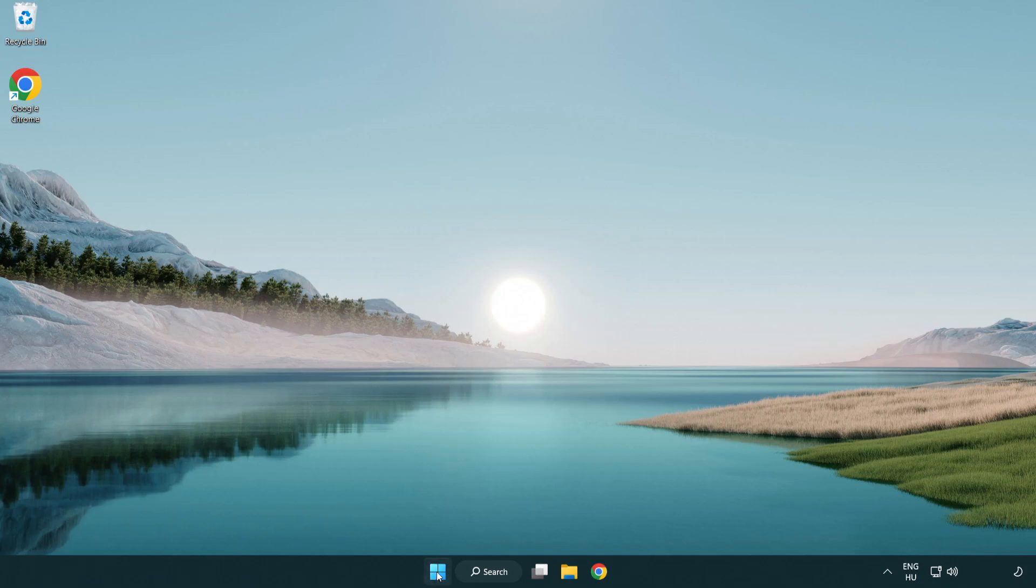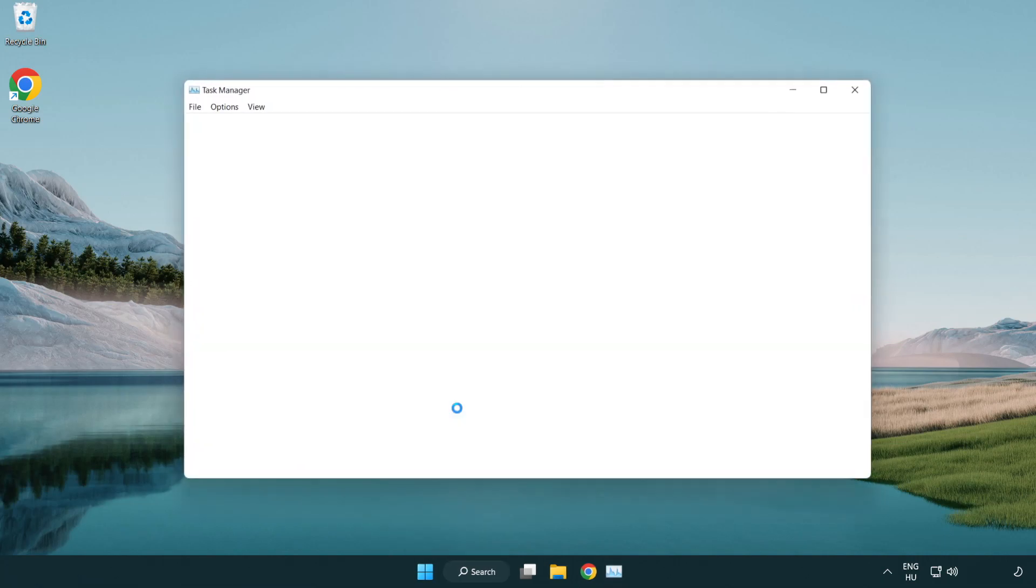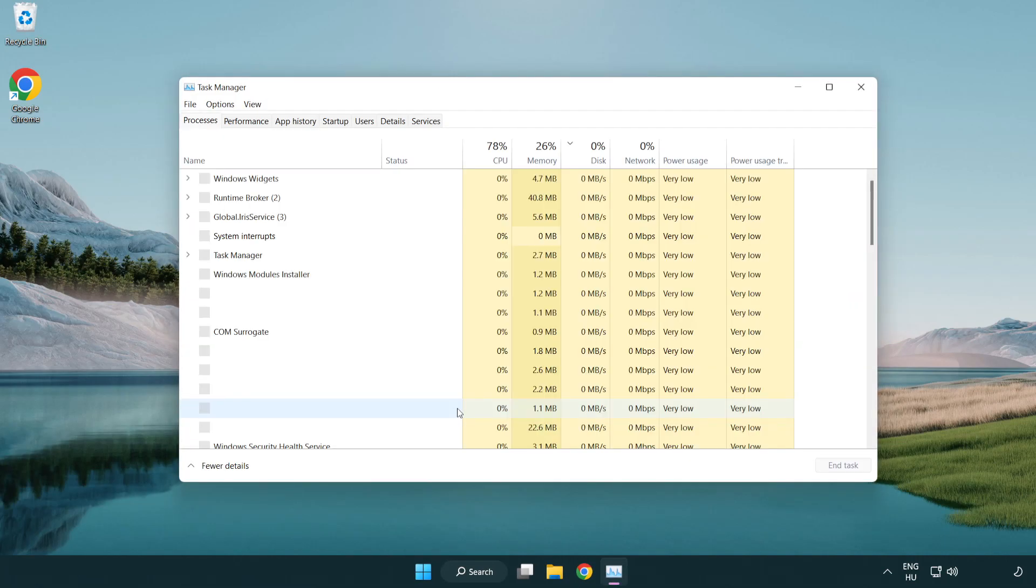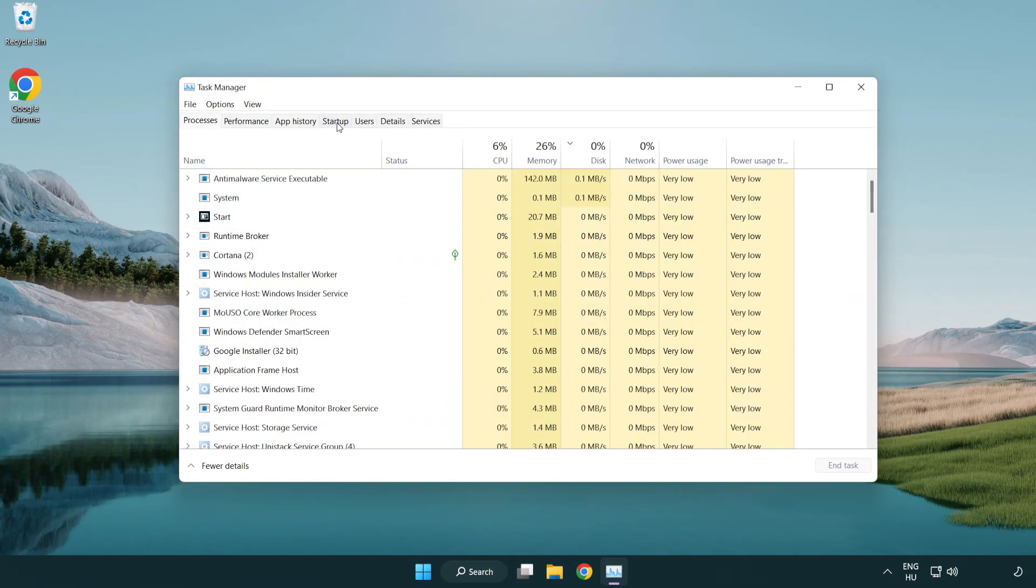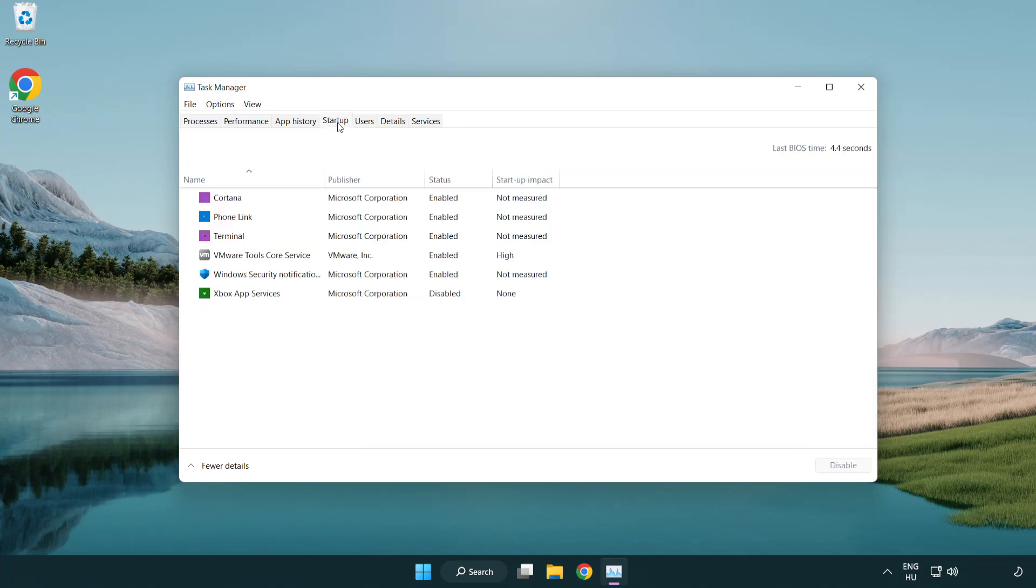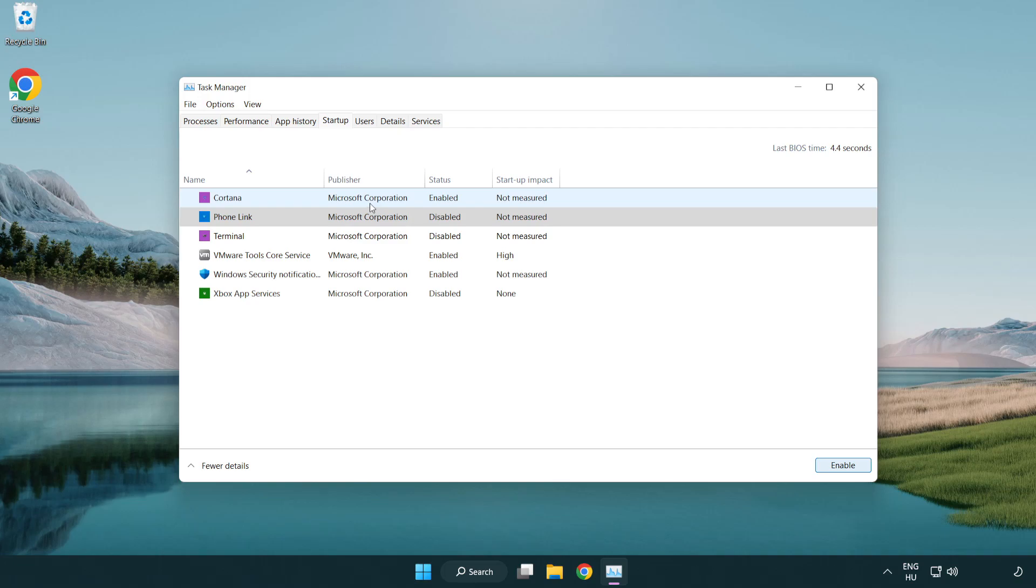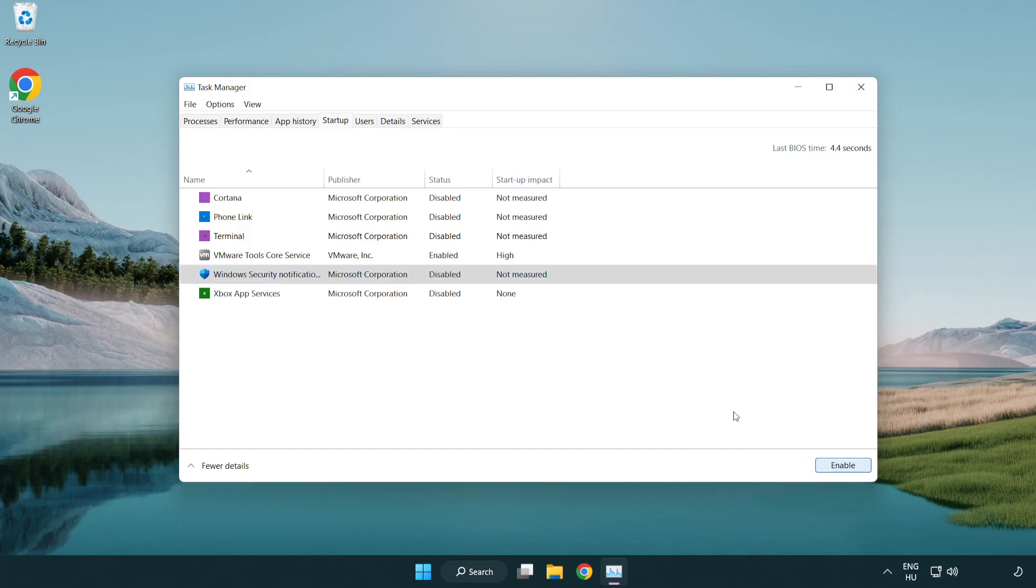If that didn't work, right-click start menu. Open task manager. Click startup. Disable not used applications. Close window.